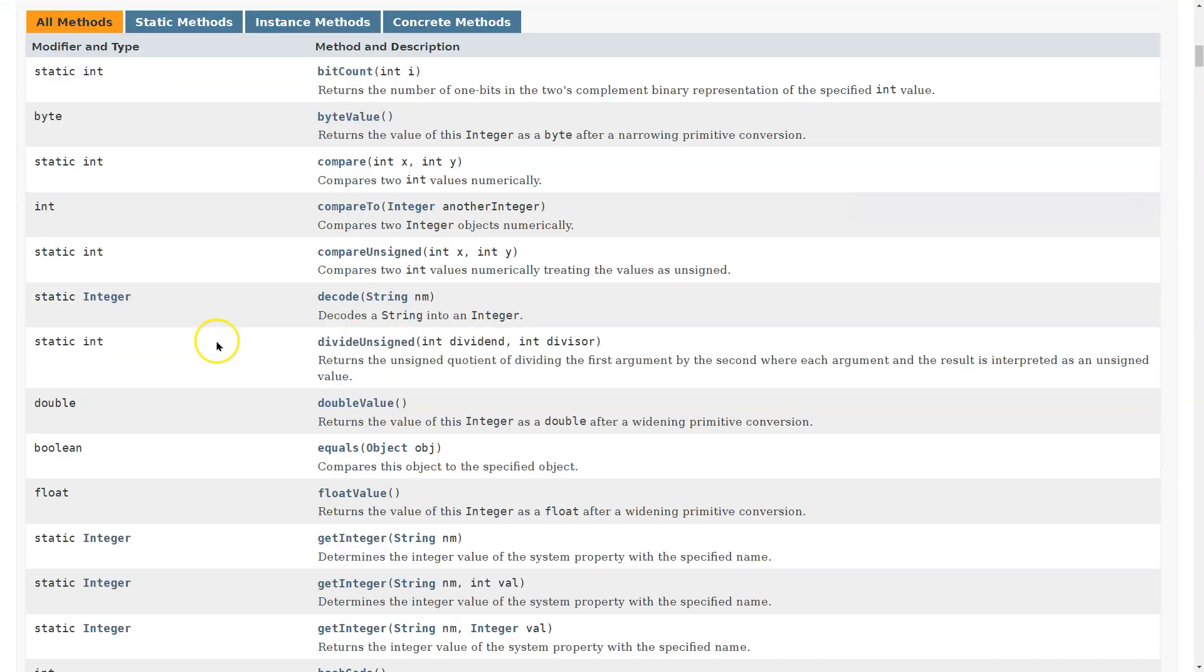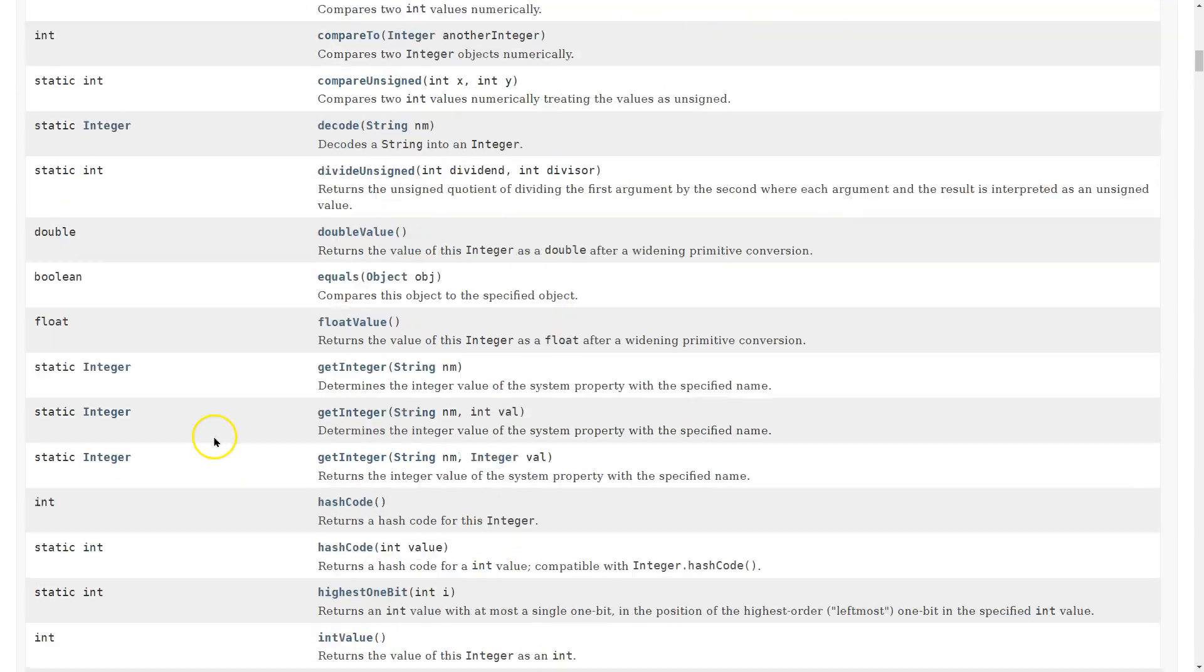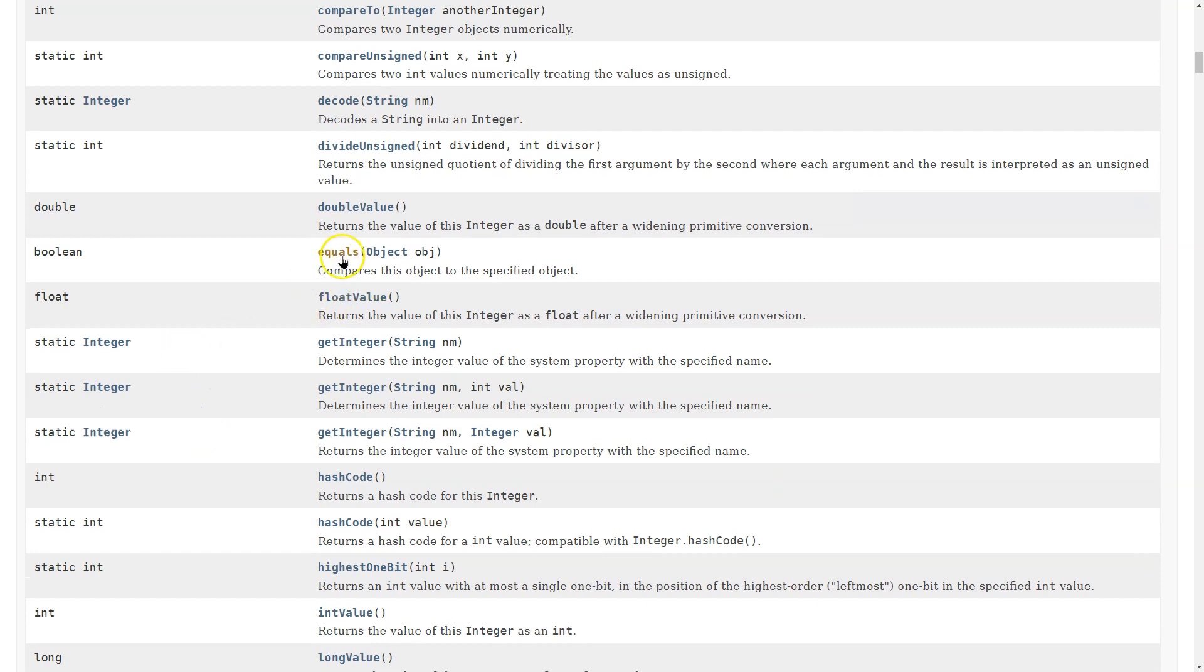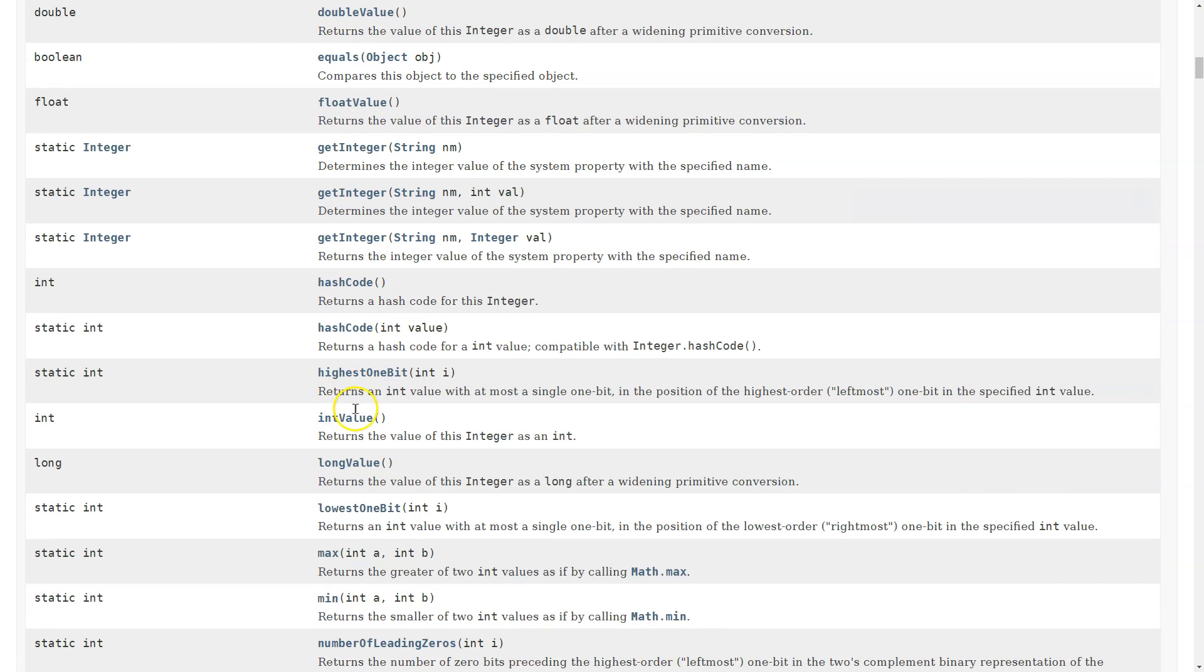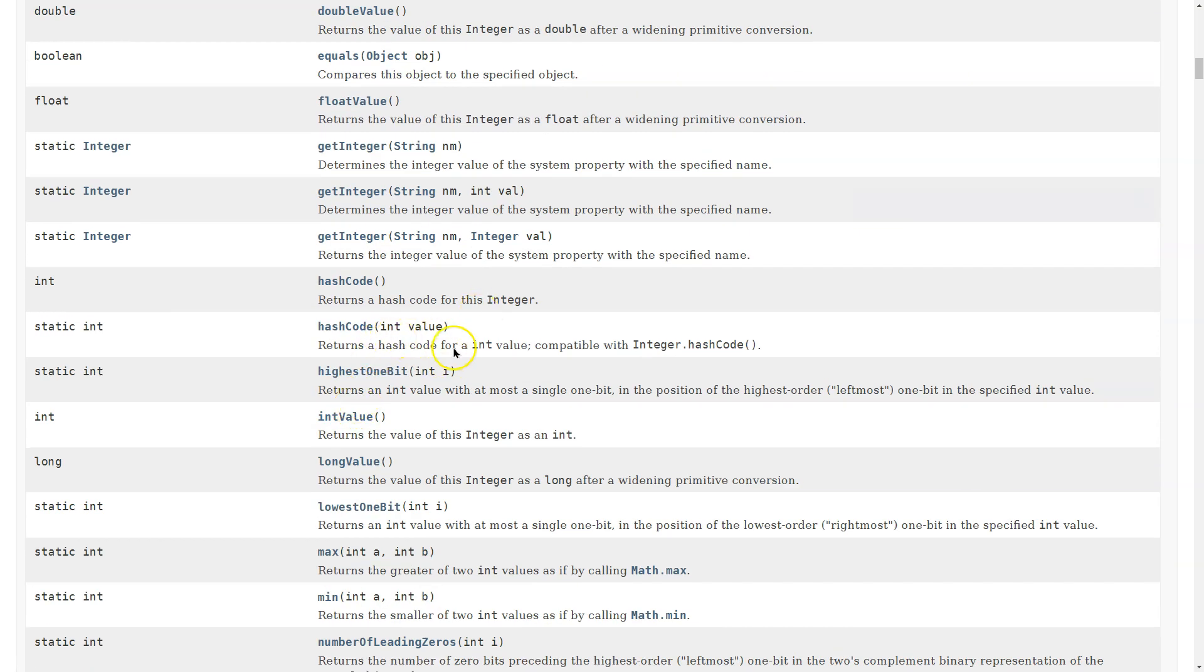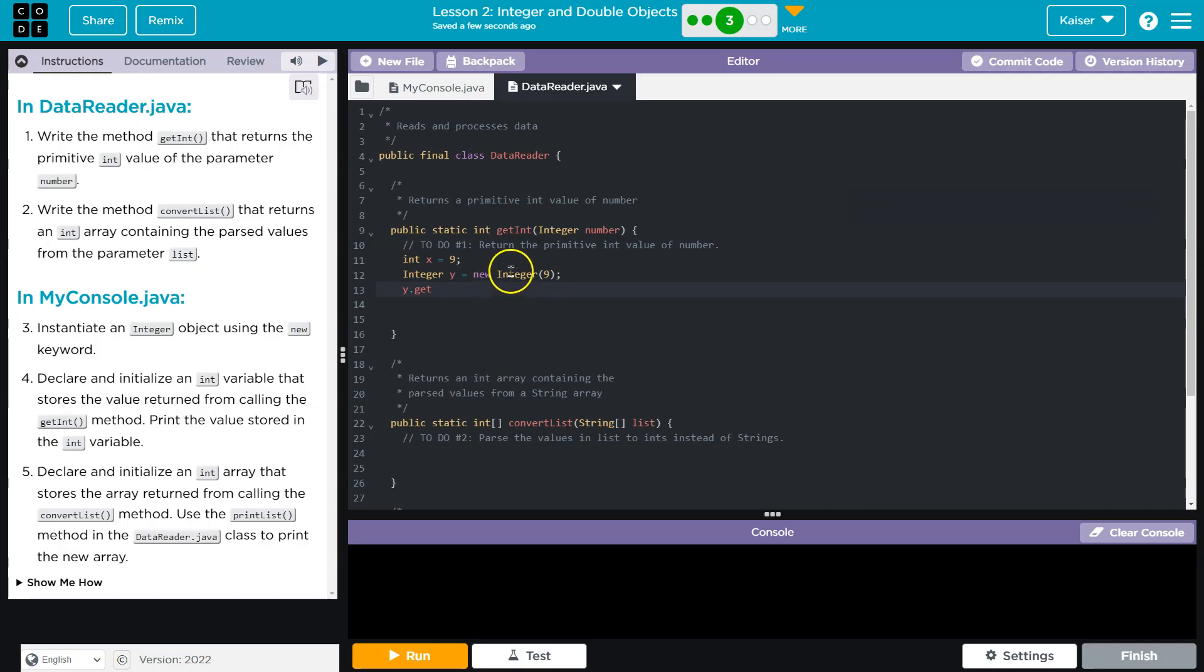And these are all the methods we could do with that integer wrapper class. I can do equals and I can compare it, I can get a double value from this, I can do dot float value, and it will provide that. There's a lot of stuff that we have access to if we're using the integer class itself.